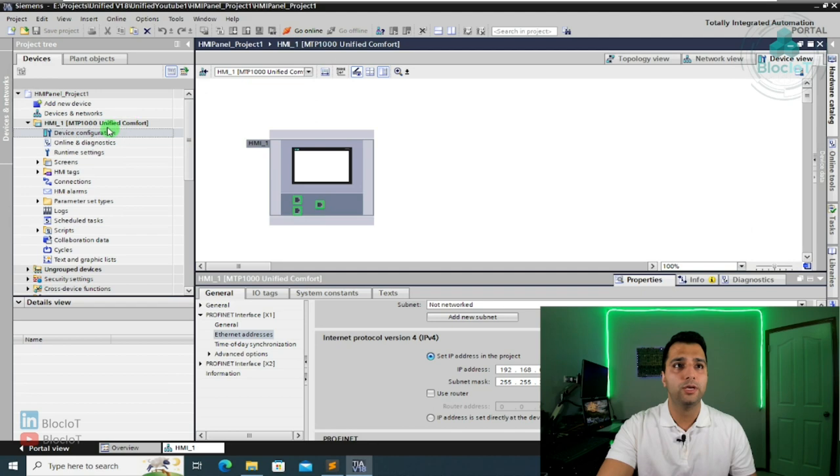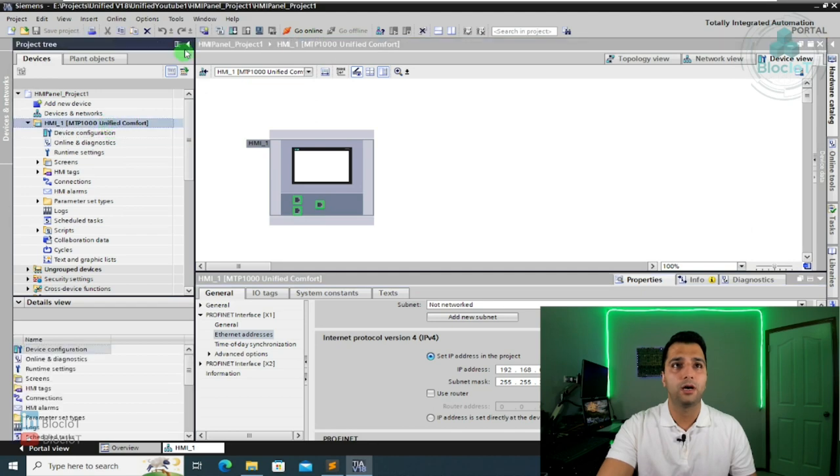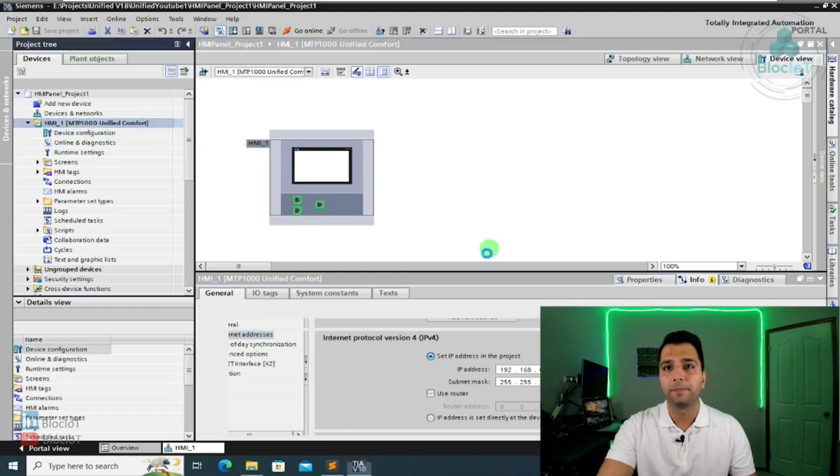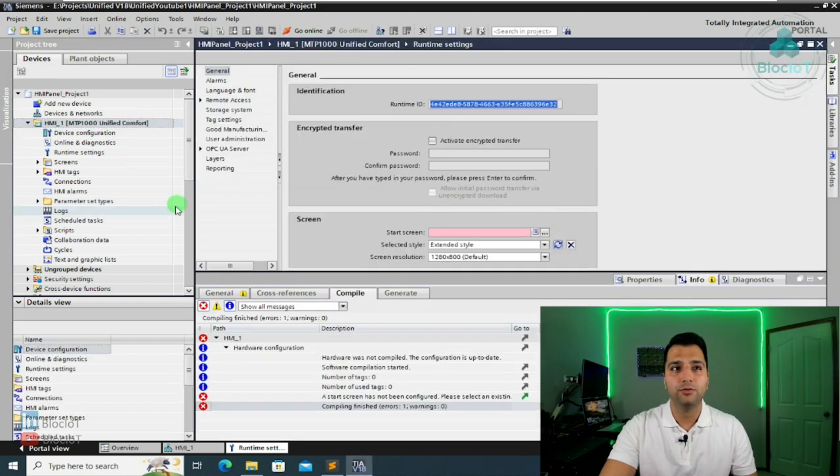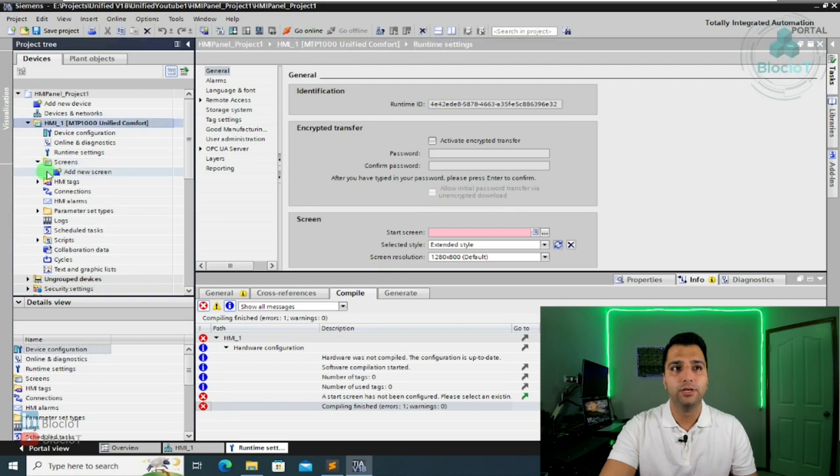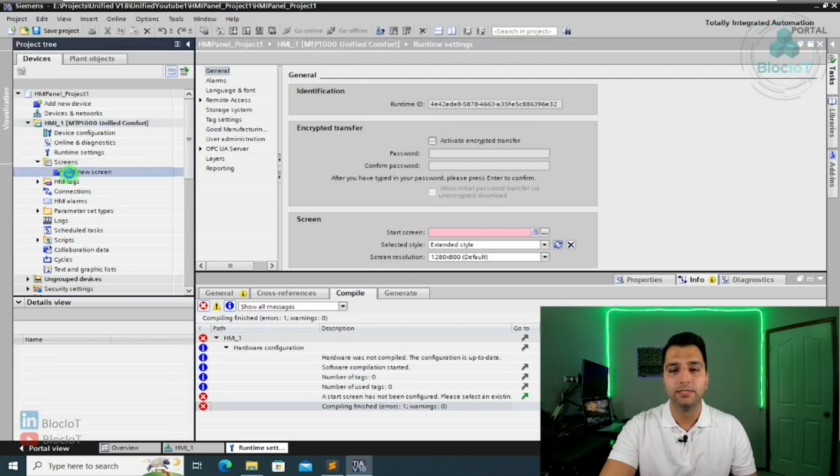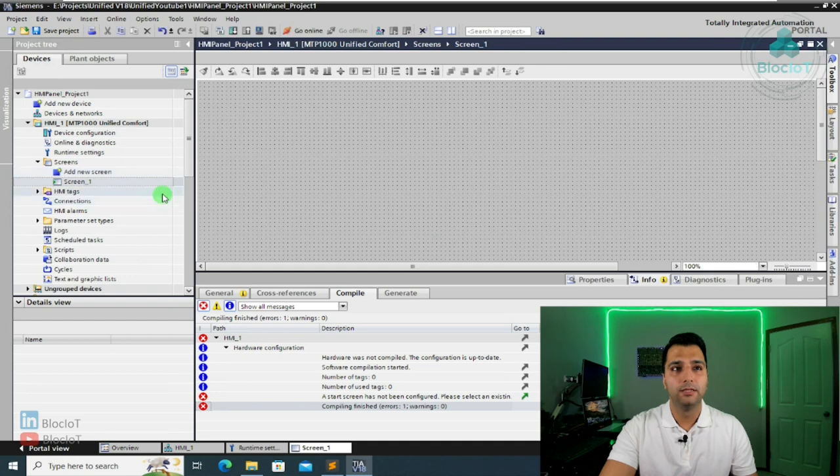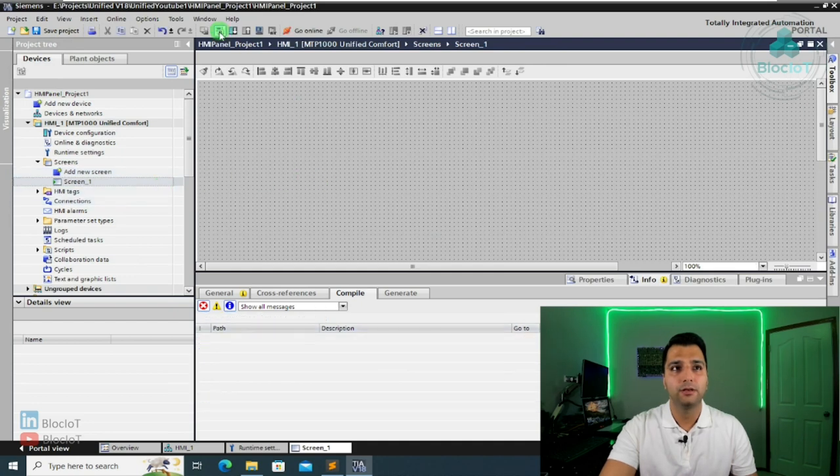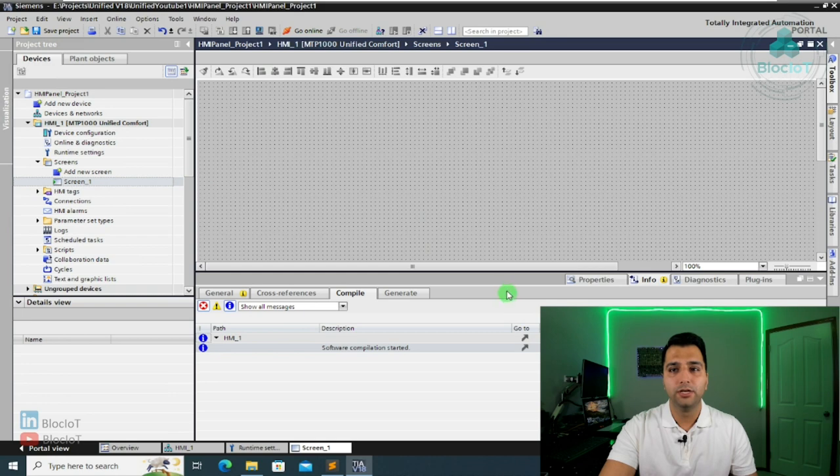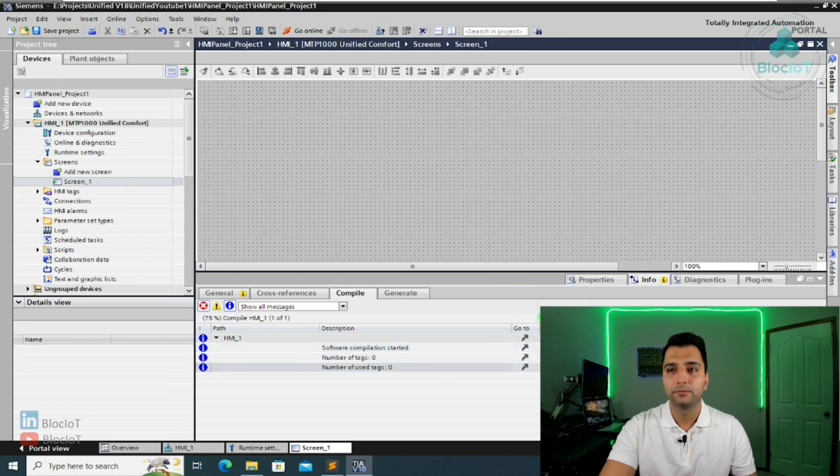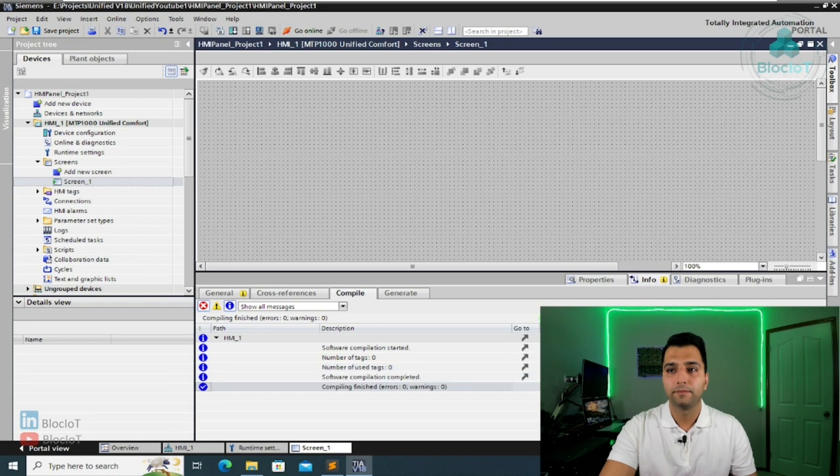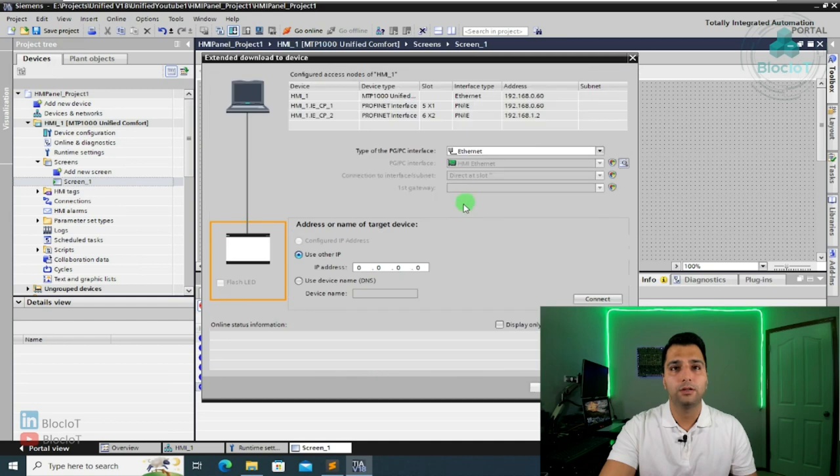And as I mentioned, my device IP address is 192.168.0.60. Before writing any program, let's just do a quick compile and download to the HMI panel. We need to create this one screen to define it as a startup screen. So let's do that. Okay, I just created a blank screen. Let's compile the project again.